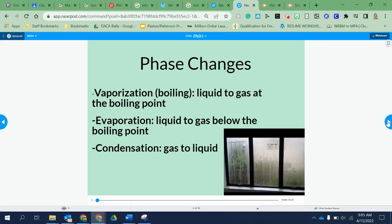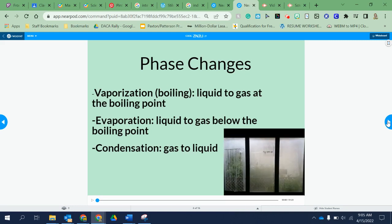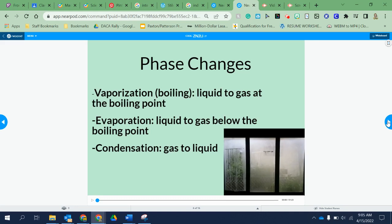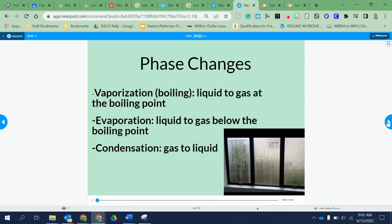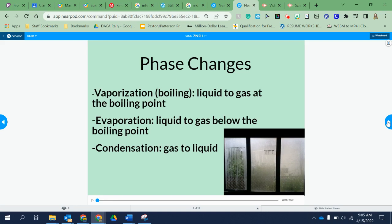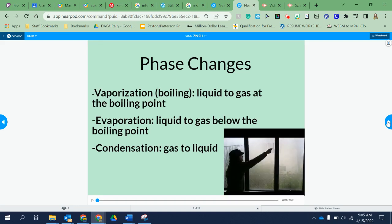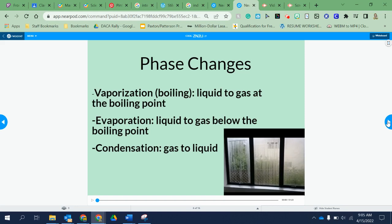Here we have another phase change called vaporization — think of this as boiling. This is going from a liquid to a gas at the boiling point, basically turning to steam, from water to steam. Whereas evaporation is kind of the same thing, but evaporation doesn't have to boil. Think of puddles of water outside after it rains — eventually they dry up, but nobody boils the puddles. It happens at a much slower rate than boiling, but it still evaporates. It goes from a liquid to a gas, but does not need to go through the boiling point.